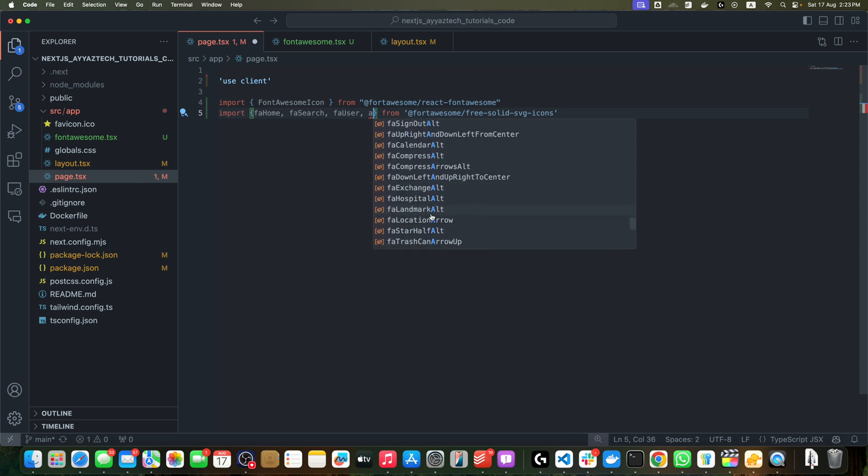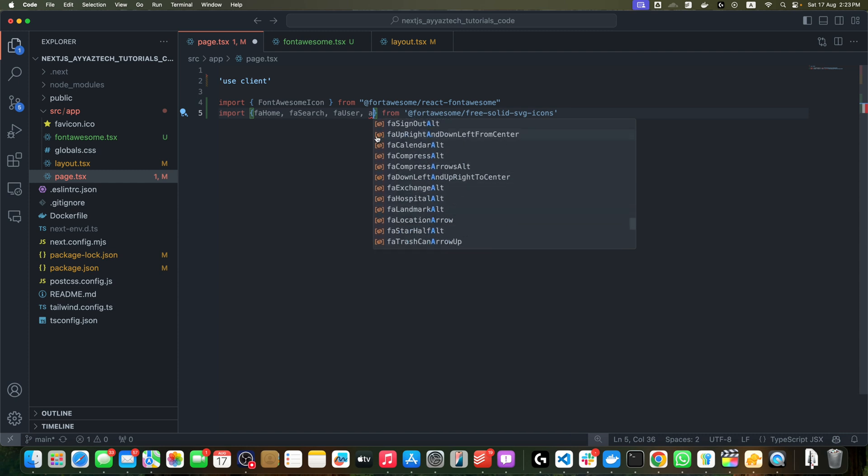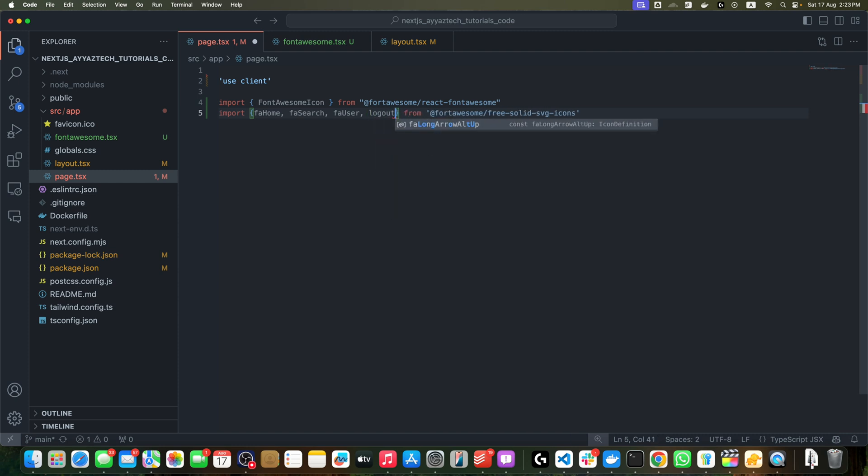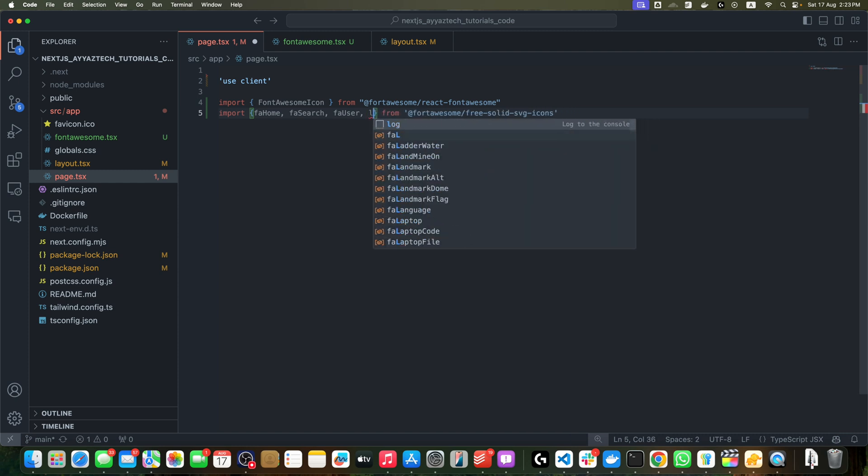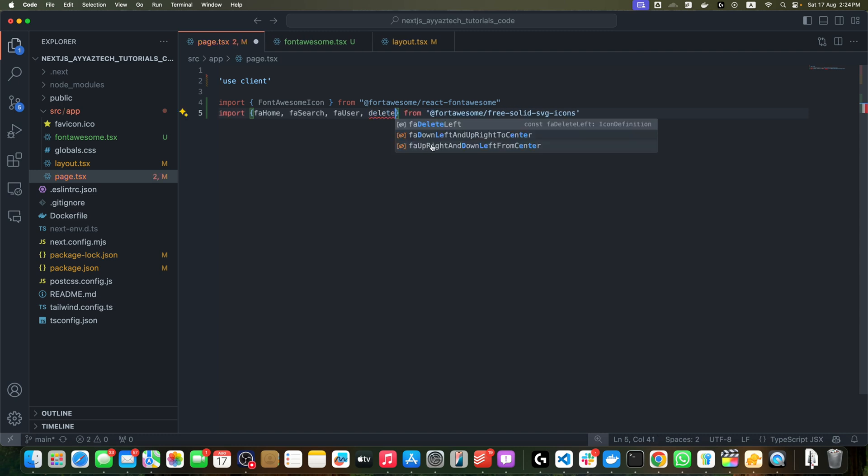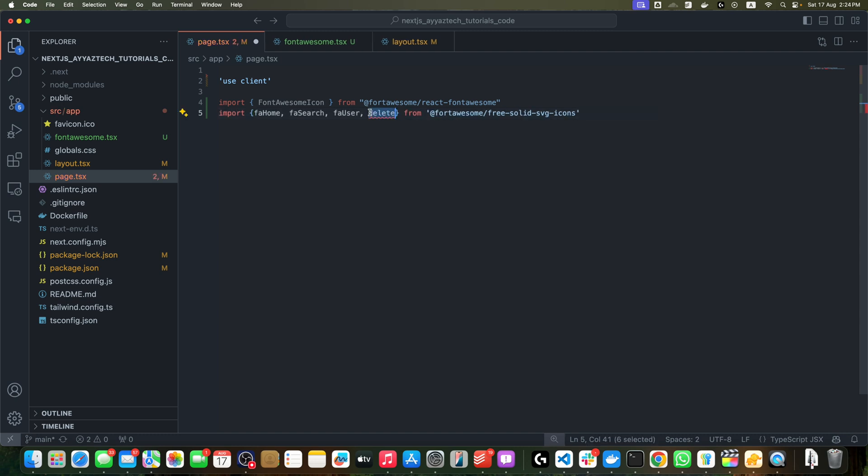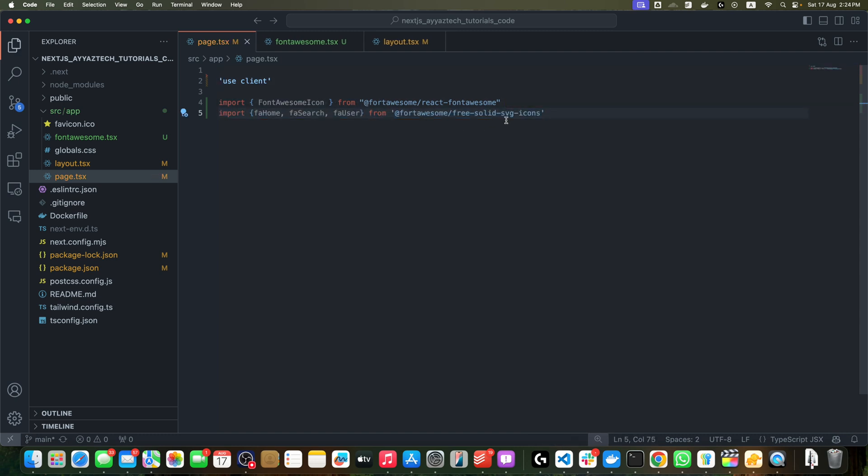In this way, you can easily find what you want. For example, you want logout or maybe delete, so faDeleteLeft. In this way, you can find whatever you are looking for.